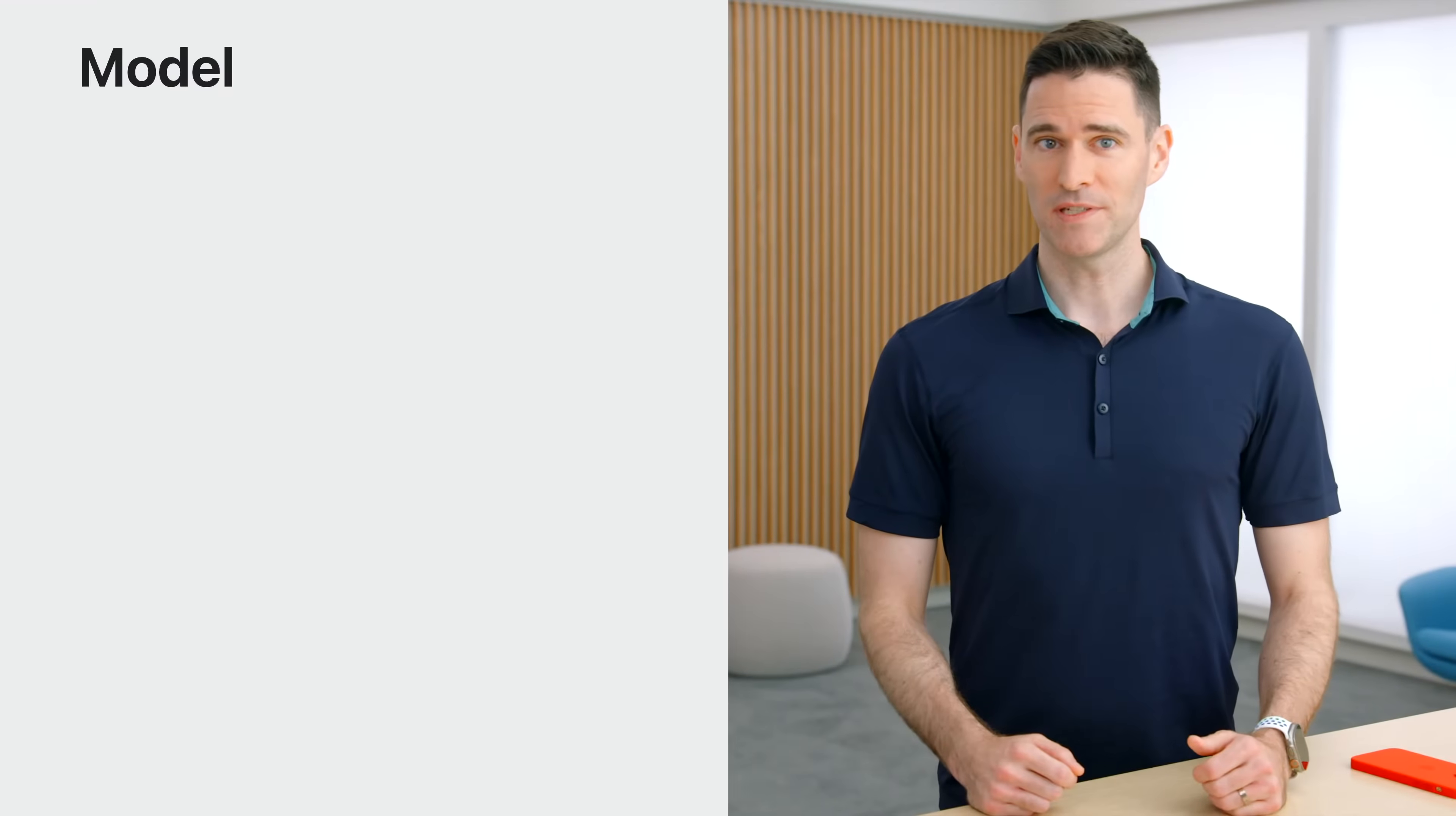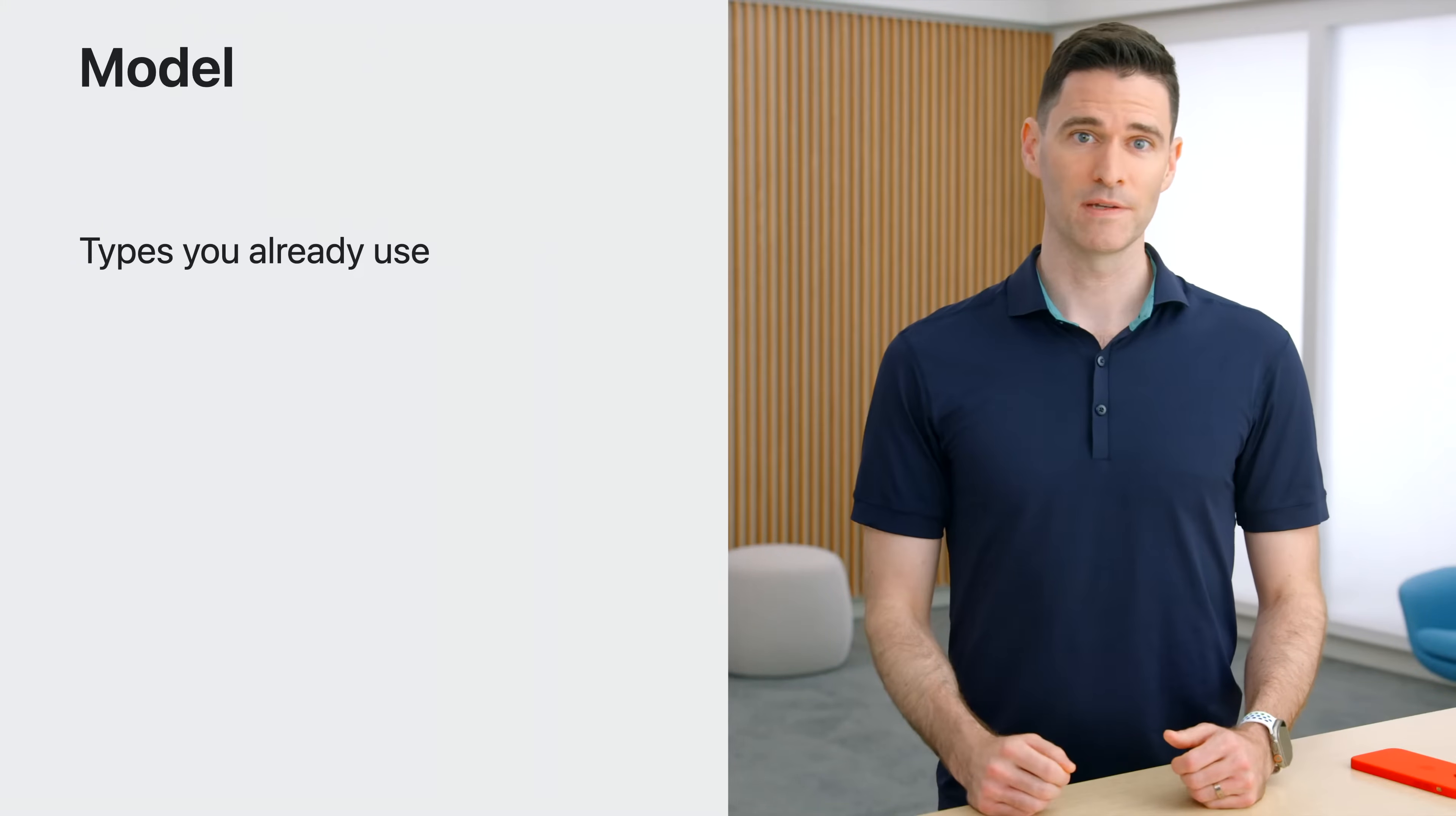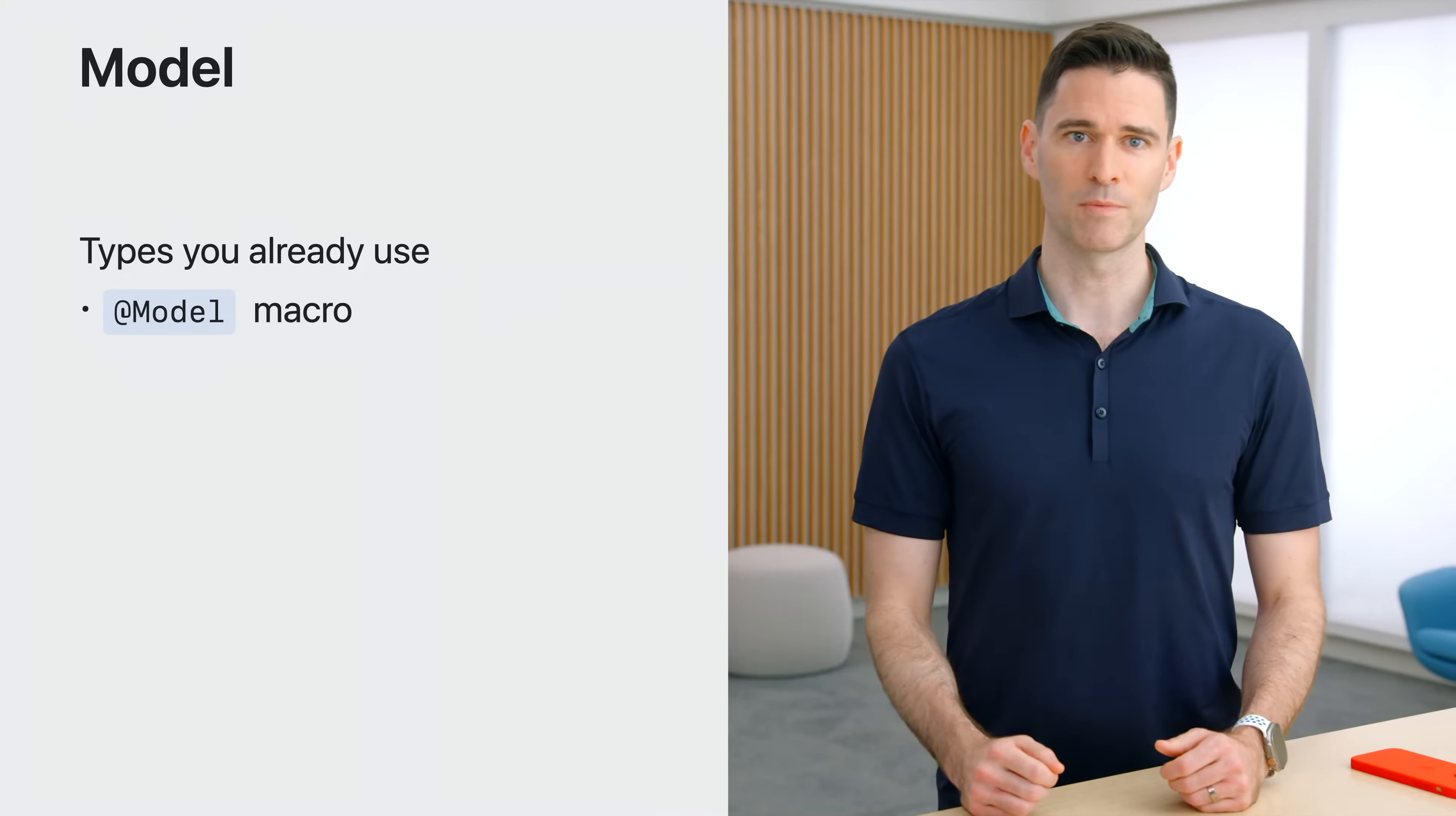SwiftData is a new way of persisting data in applications that use Swift. It's designed to work with the types you're already using in your code, like classes and structs. At the core of this concept is the model, described by a new macro, @model, which tells SwiftData about the types you want to persist.